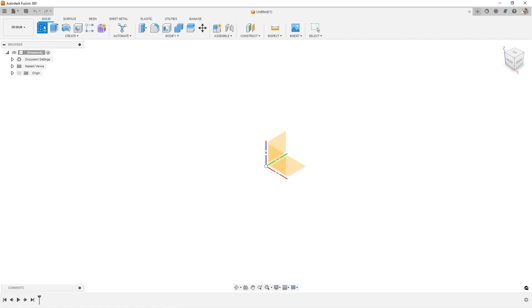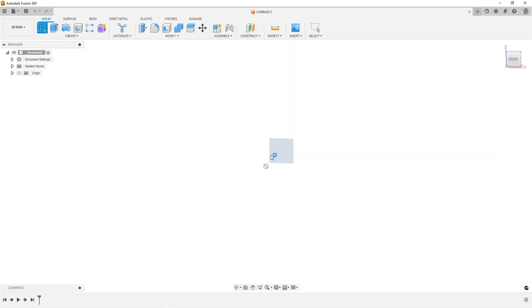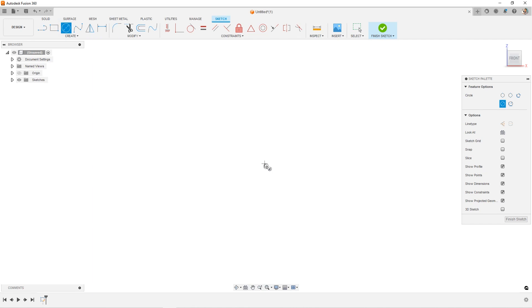All you have to do is come up and start a sketch, select your plane, like the front plane, and I'm going to sketch a circle, maybe right at the origin.